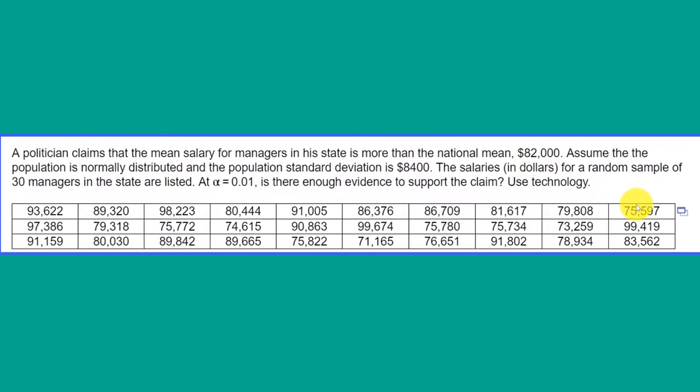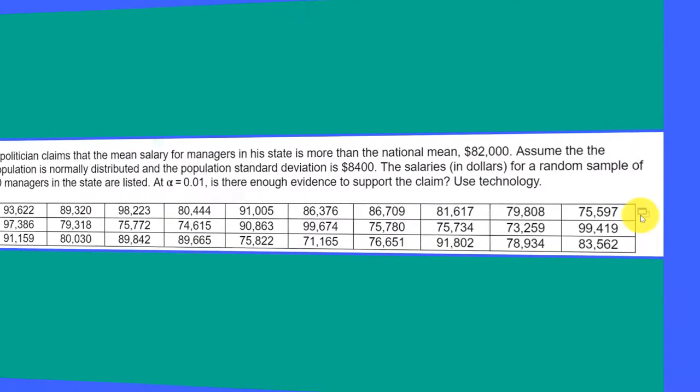We're given a lot of raw data. If you're in MyStatLab, you can click on the little blue triangle and open this data directly in StatCrunch, Excel, or copy and paste it where you want. I'm going to open it in Excel.